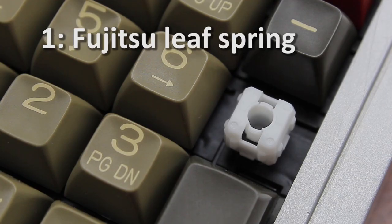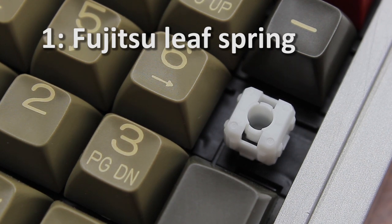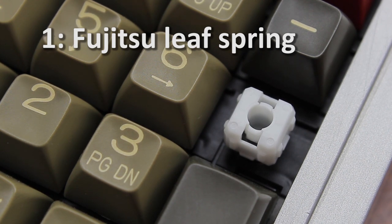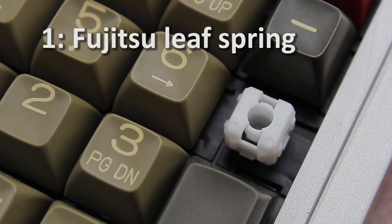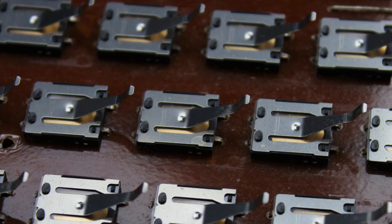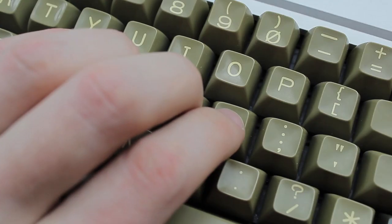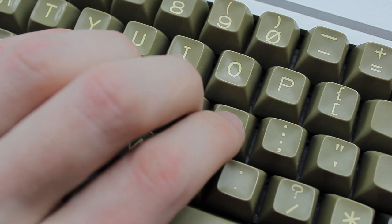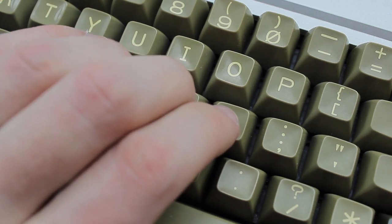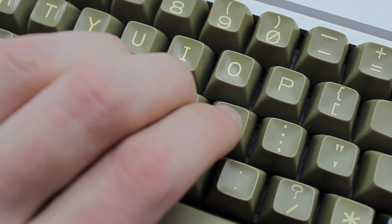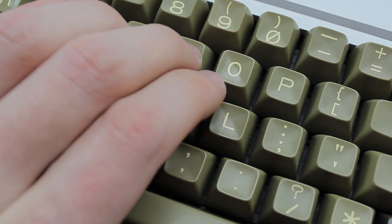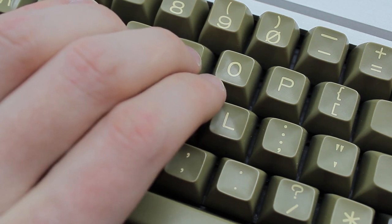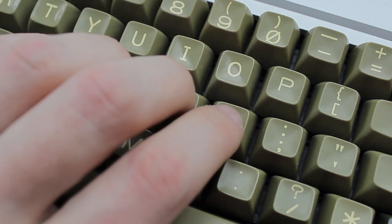Finally at number one we have the switch that I'd personally base my switch on if I had to design a linear switch, Fujitsu leaf springs. These are technically contact based switches but and this is the cleverness of the design they use a return spring as the actuating element so while it's a contact based switch in theory in practice it behaves just like a contactless switch and the results show immediately. This is probably the smoothest switch on this list, it's ridiculously smooth and it's perfectly weighted to boot. Just absolutely gorgeous.